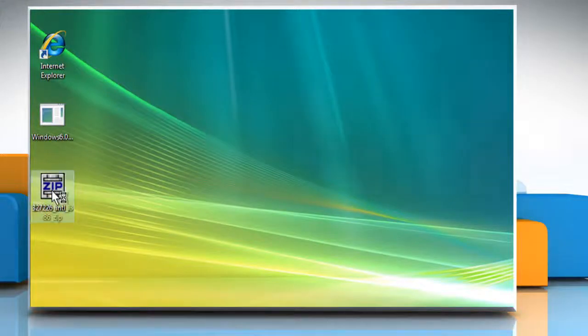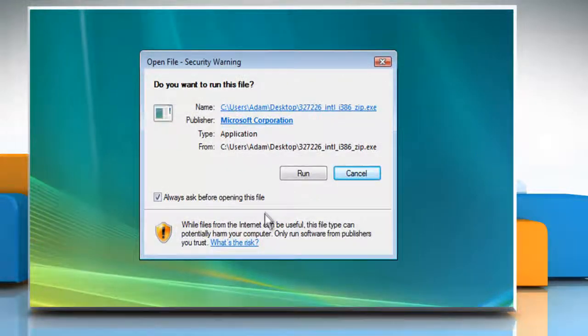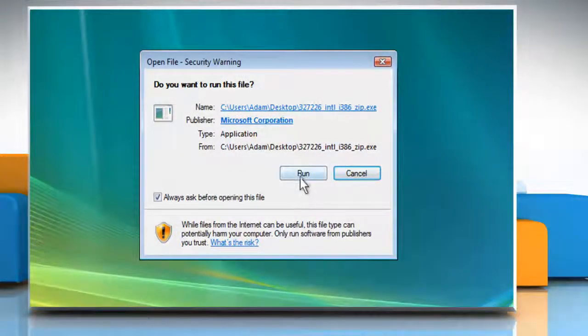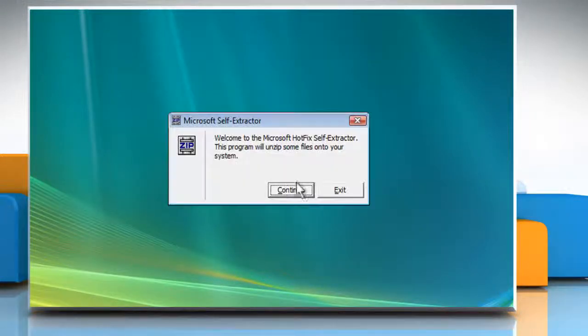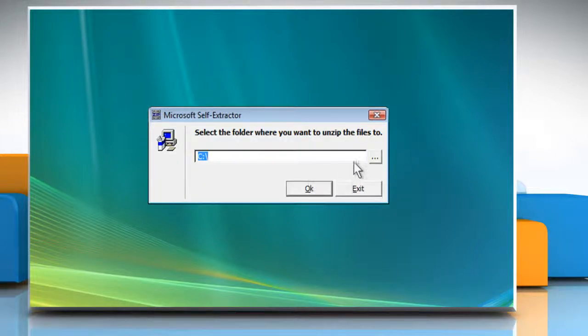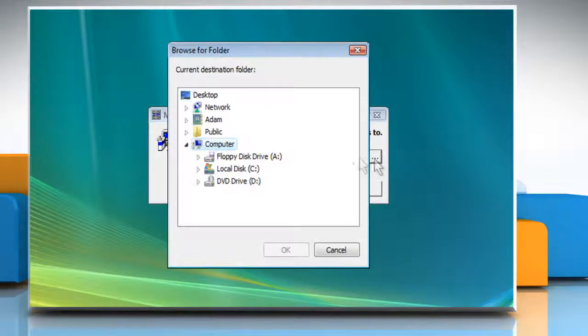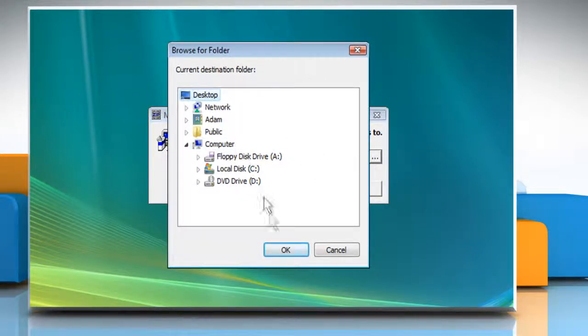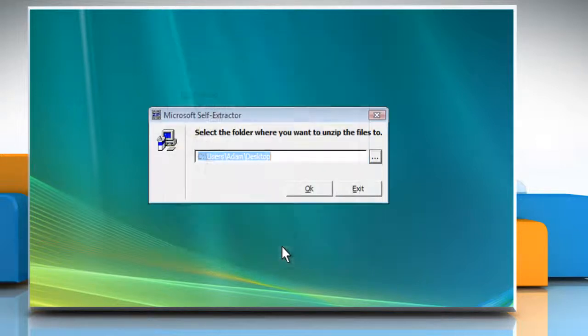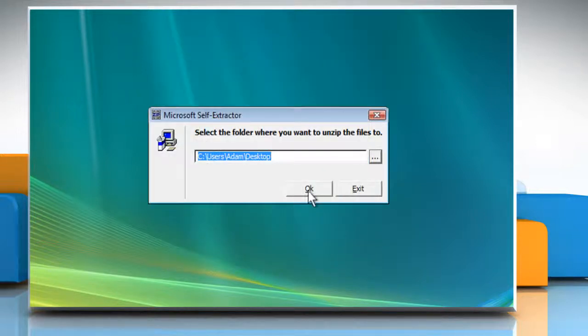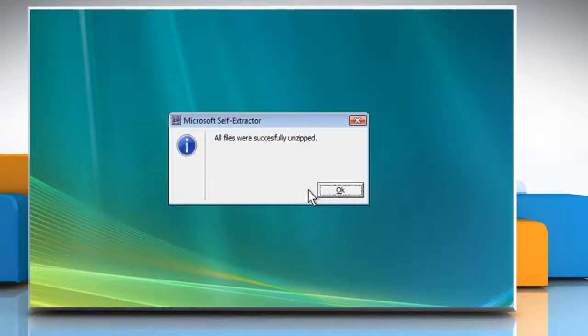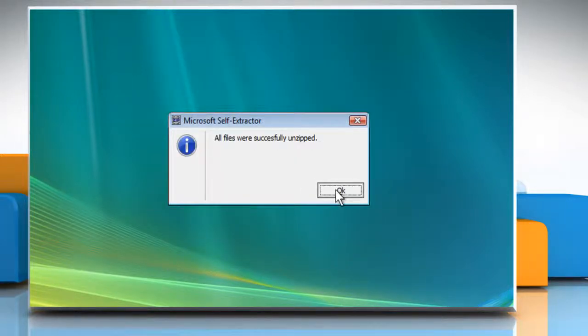Double click on the downloaded file. Click on Run and then click on Continue. Browse the location where you want to unzip the files and then click on OK. Click on OK and then click on OK again.